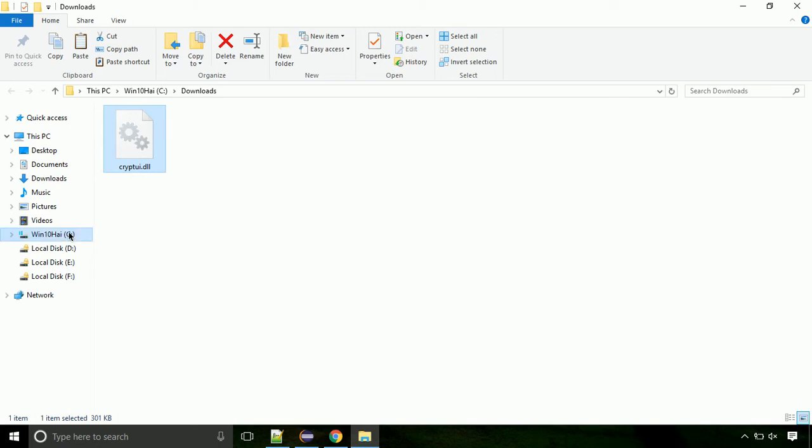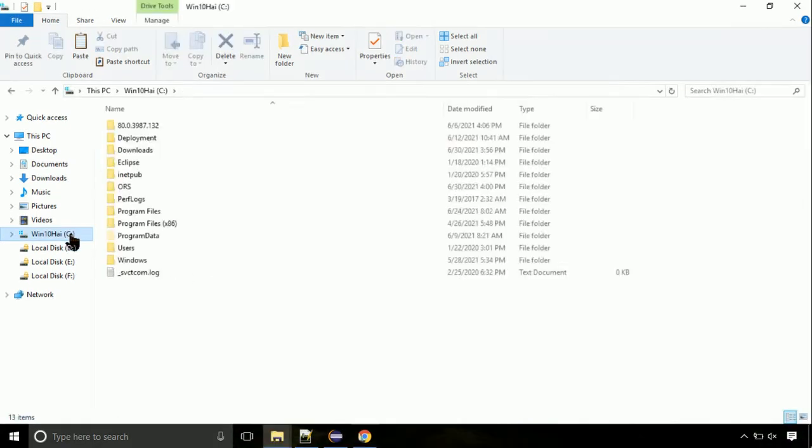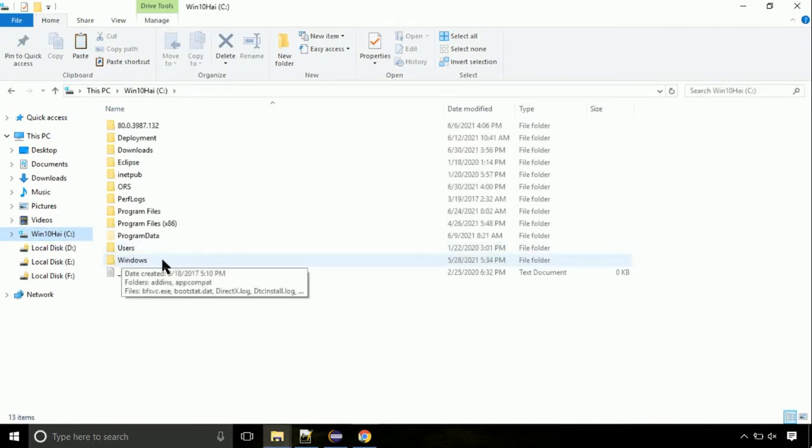Now, click on C drive. Follow my screen, we need to paste it at its location. Navigate to windows directory.